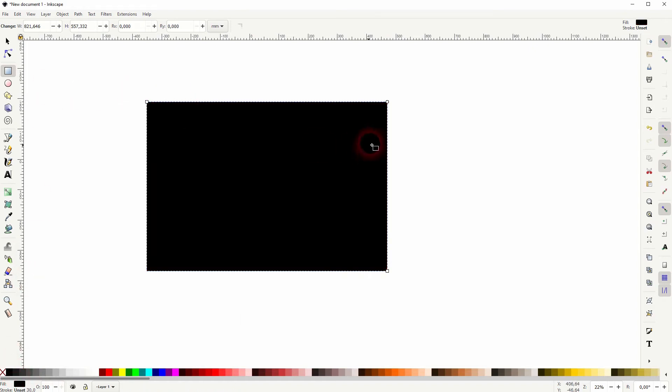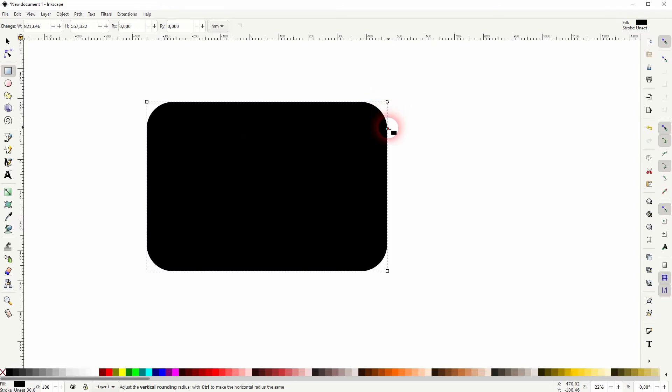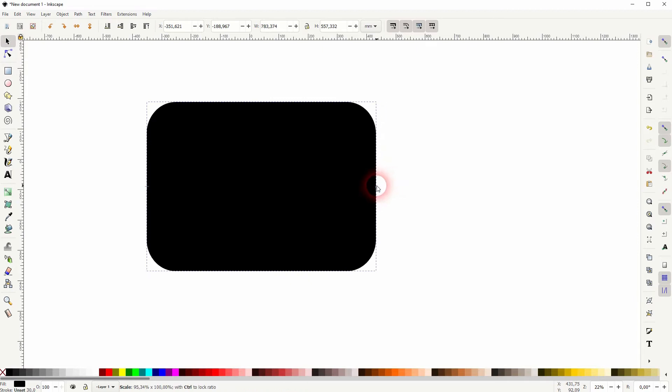You need to have the rectangle tool active, and then you've got this circle that you can drag downwards to create rounded corners. Resize it with the cursor tool if you have to.